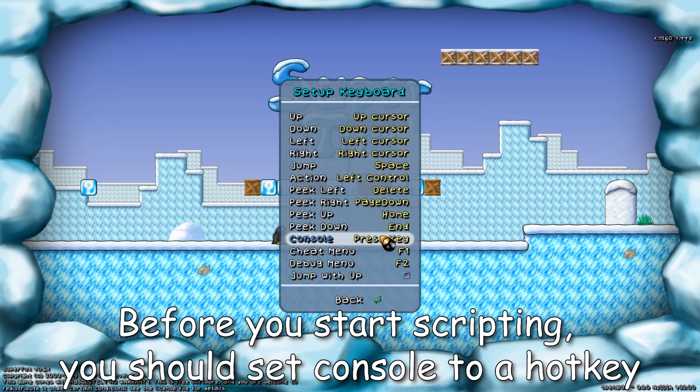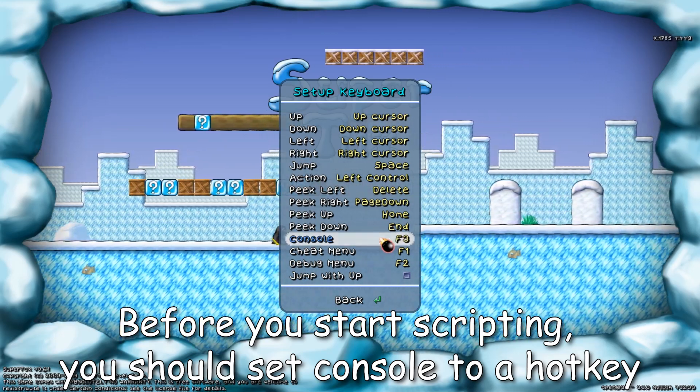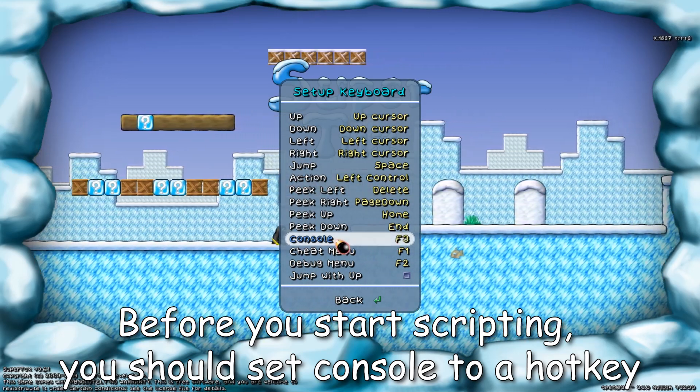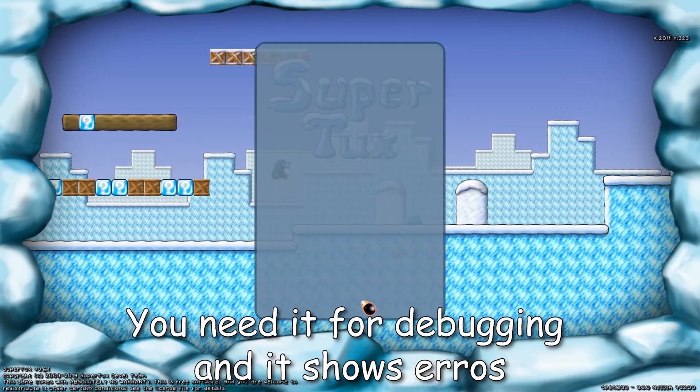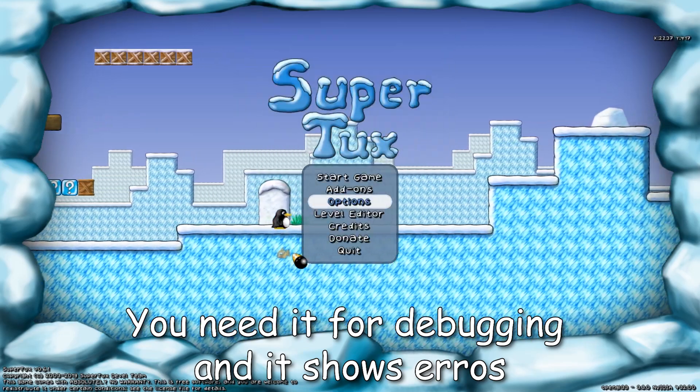Before you start scripting, you should set console to a hotkey. You need it for debugging and it shows errors.